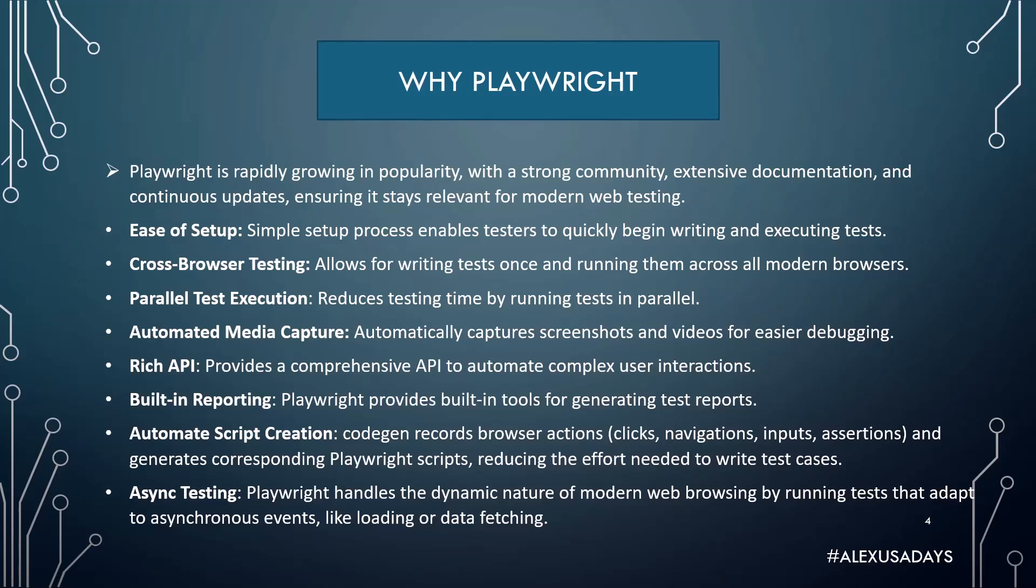Playwright supports asynchronous testing. Playwright handles the dynamic nature of modern web browsing by running tests that adapt to asynchronous events like loading or data fetching.